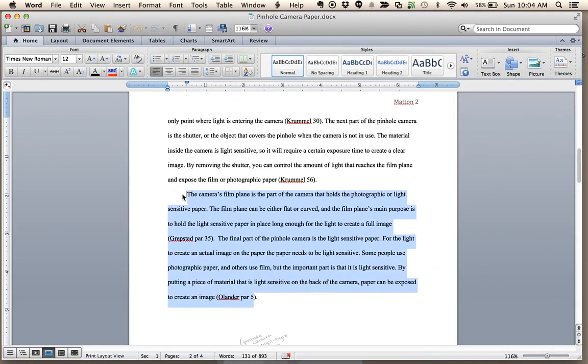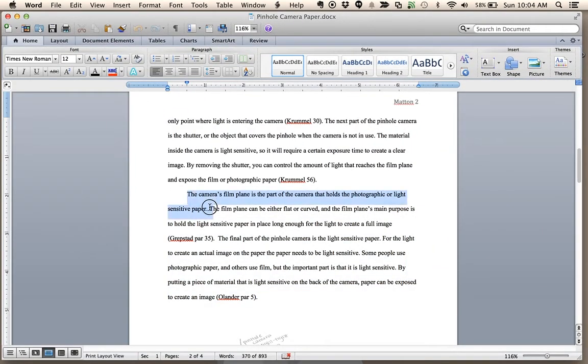Then in Word, choose some text, hit the key combination.